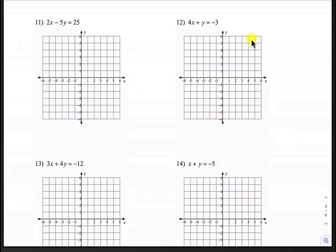Hello everyone and welcome back to Fleming's Math. We are finishing the lesson on graphing from standard form to slope-intercept form. Let's begin here with number 11.